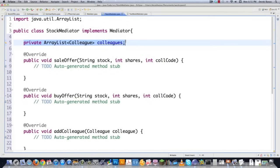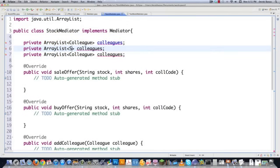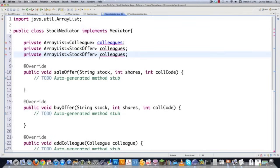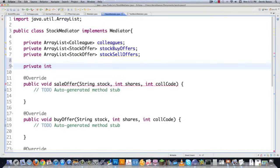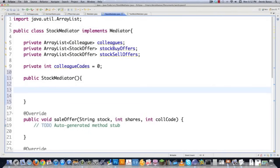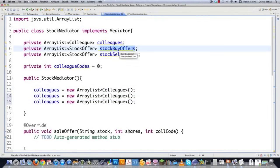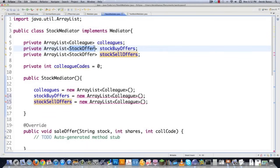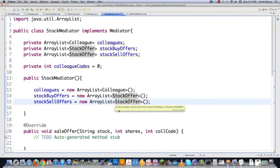Then I'm also going to have a constructor for StockMediator, which is basically just going to initialize all of these arrays: colleagues as a new ArrayList of colleagues, then stock buy offers and stock sell offers as ArrayLists of stock offers. For add colleague, we add the colleague to our ArrayList, increment colleague codes, and call set colleague code on the new colleague. Now in sale offer: stock sold starts as false. We increment through stock buy offers to see if anybody's interested in buying. If the stock symbol and number of shares match, we print a confirmation, remove that buy offer, set stock sold to true, and break out of the loop.